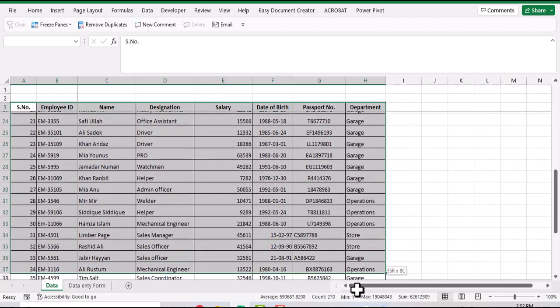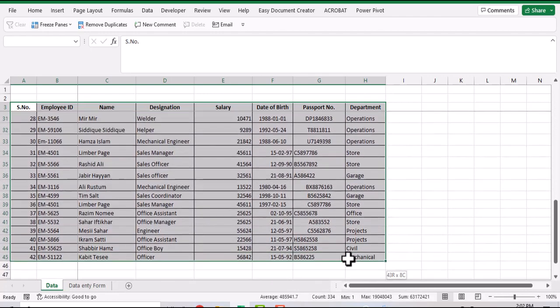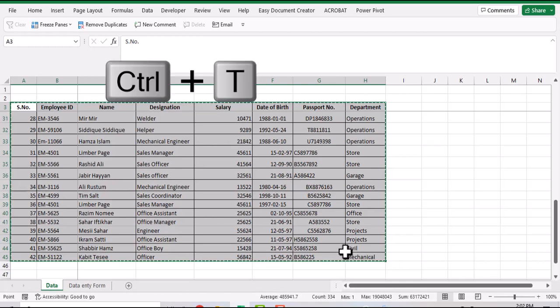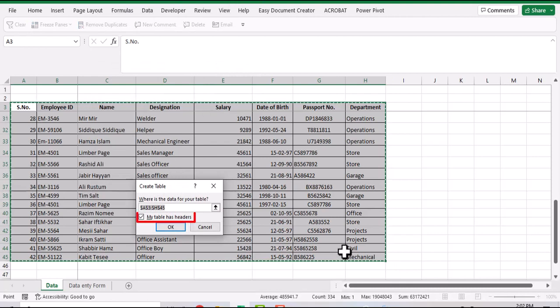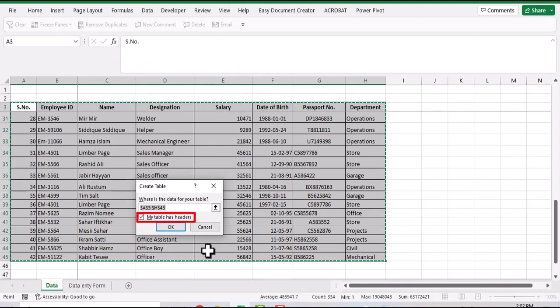To convert the table into a proper Excel table, select the table, press Ctrl+T, and ensure that 'my table has headers' checkbox is enabled.